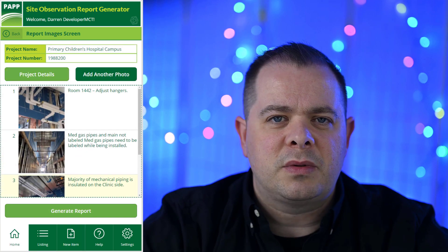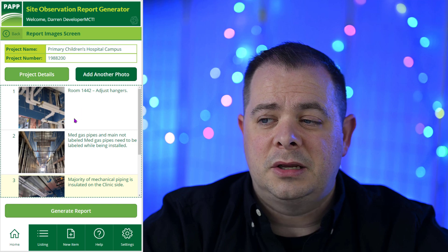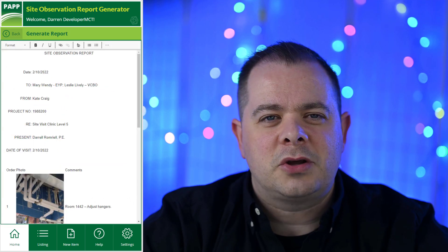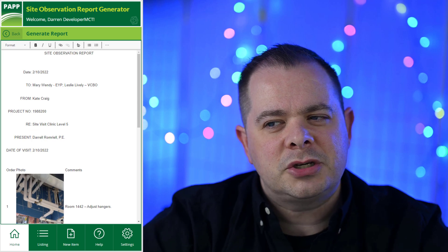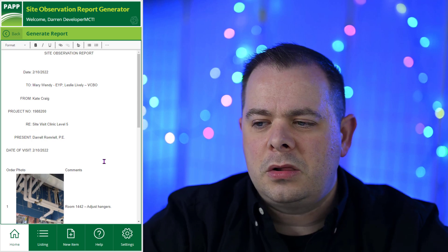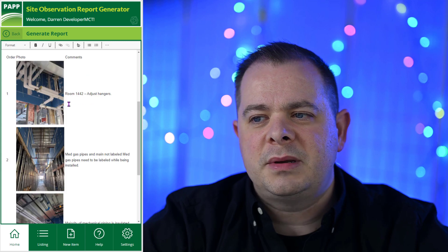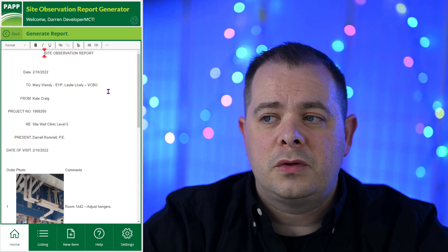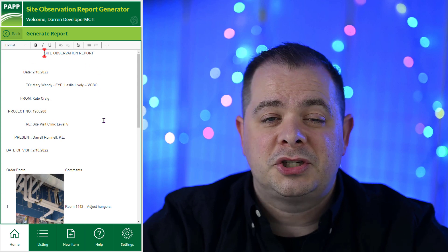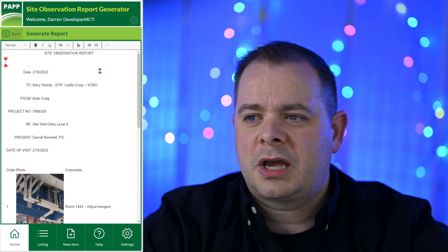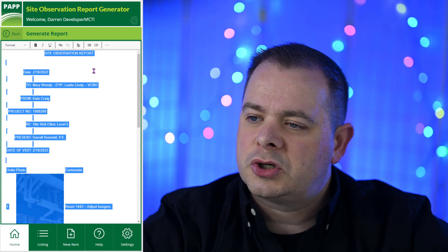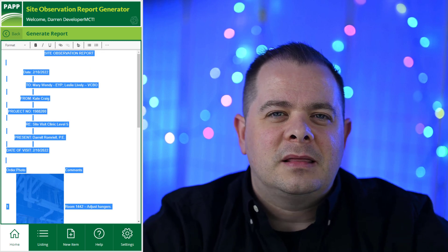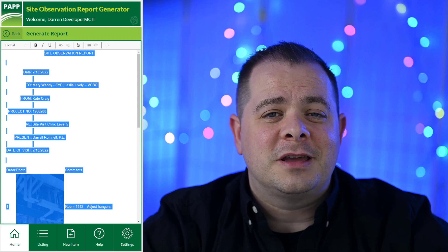When the engineer is completely done documenting the site — taking each photo and adding a description — they click 'Generate Report.' It takes all that information: the header information, which includes the date, to, from, and so on, along with all the photos with comments beside them and the ordinal position in which they were added. This was done through the use of HTML, and it's displayed in a rich text editor control. You can click in, hit Control-A, Control-C, and paste it into a Word document with the company's letterhead, branding, and everything else they need.